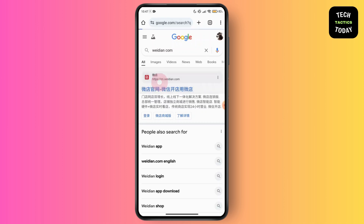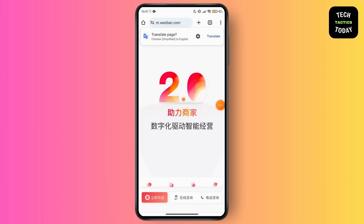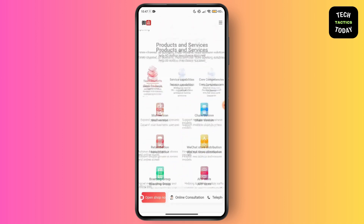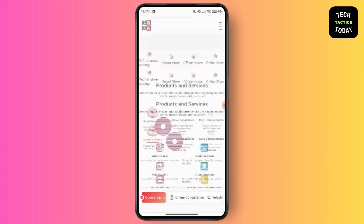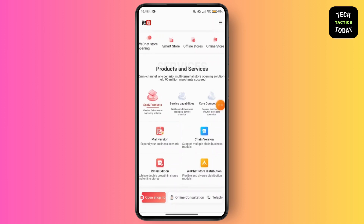Once you are there, you can see the translate page option. Just tap on translate page. You have to use your browser's built-in translation feature. In Google Chrome, right-click anywhere on the page and select 'Translate to English'.